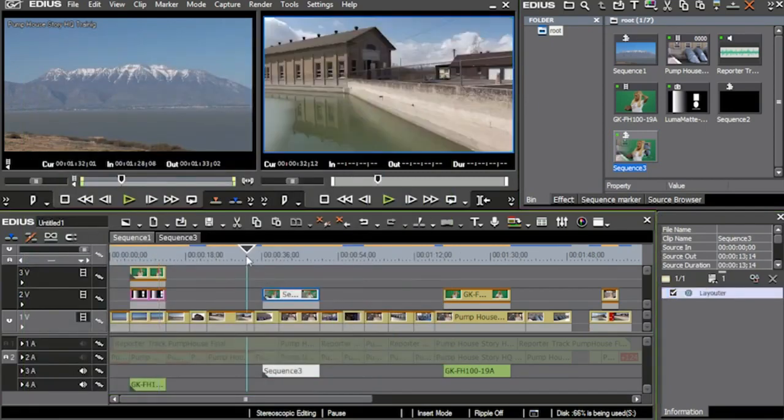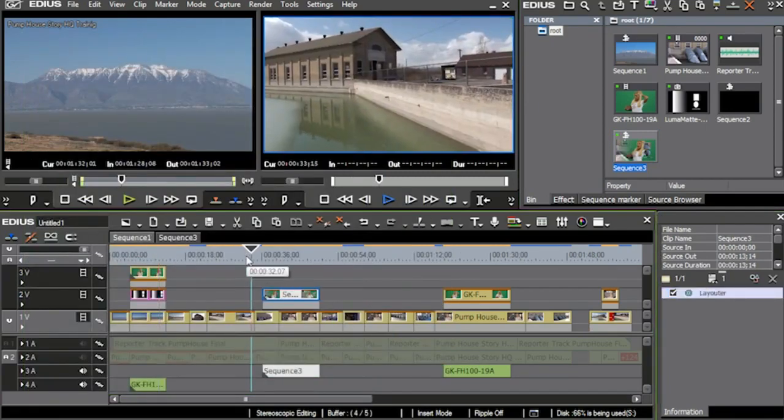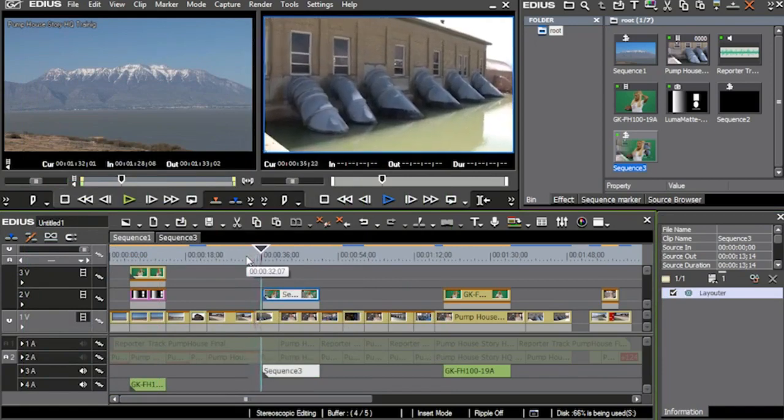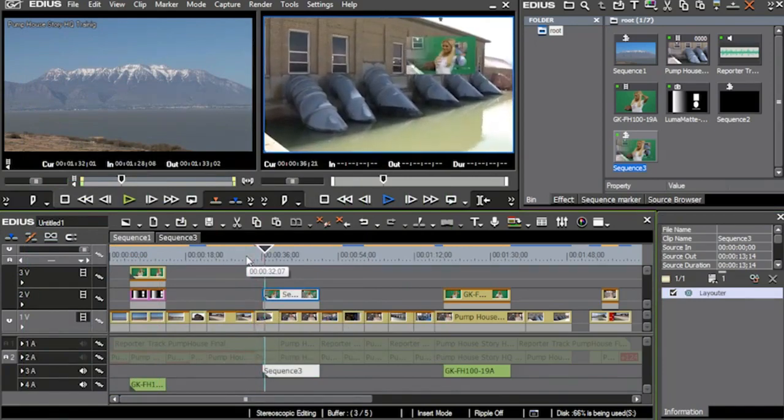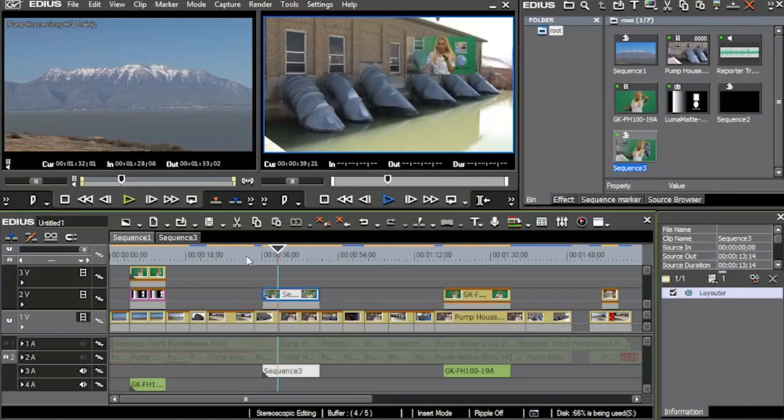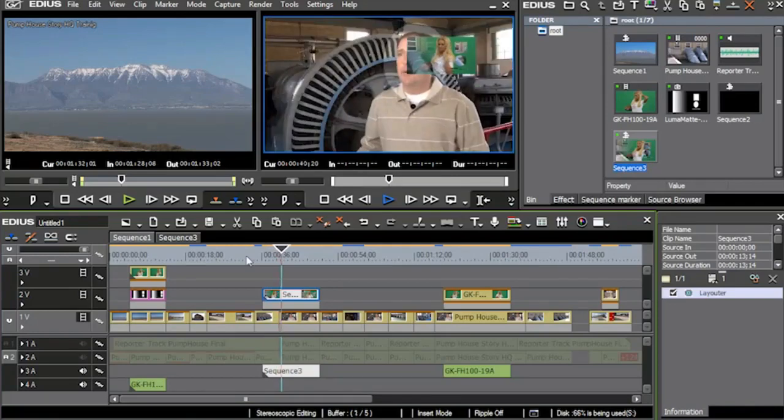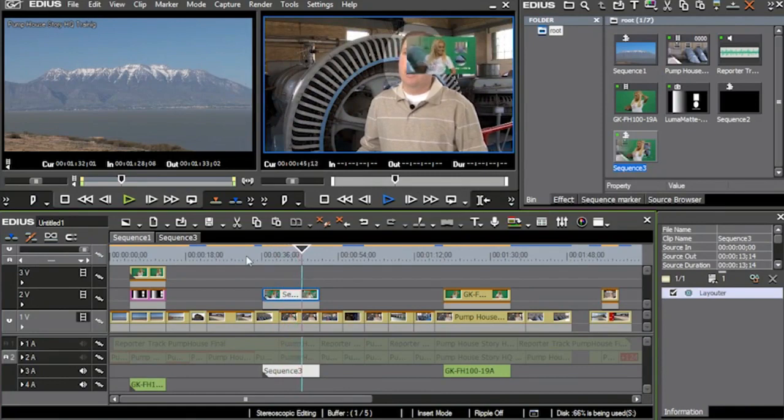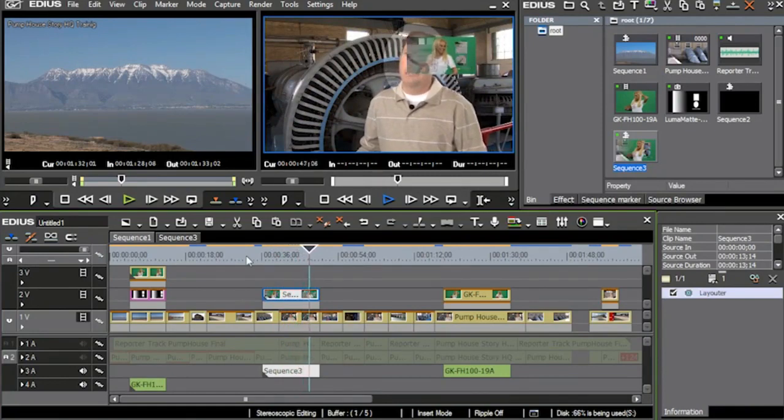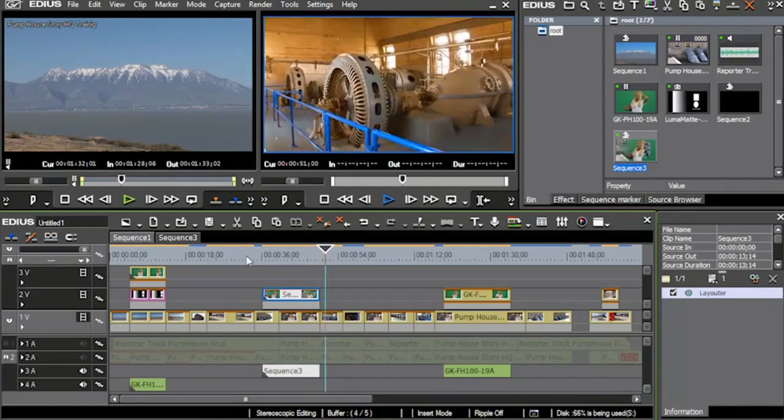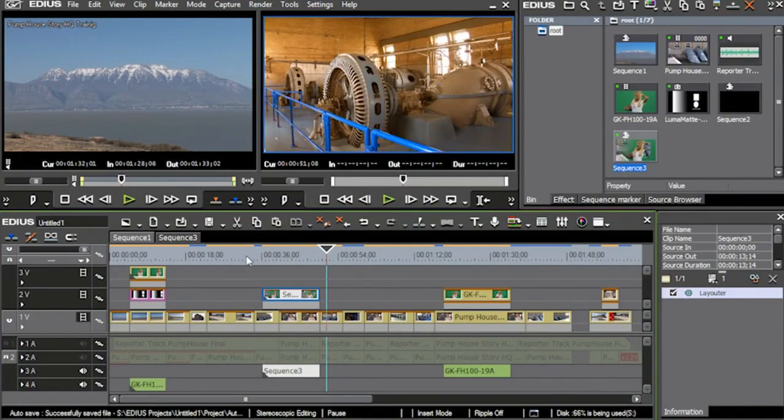And as you can see, I can take that whole sequence that I've done my track matte in and then place it up there in a picture in a picture. So if I don't want to have to get very complicated on a single timeline, I can just add that sequence, do my track matte up there if I want to put it in a picture in a picture, and then just use the layout tool on that sequence when it comes into my first timeline to be able to do that. But that's how you do track mattes inside of EDIUS.